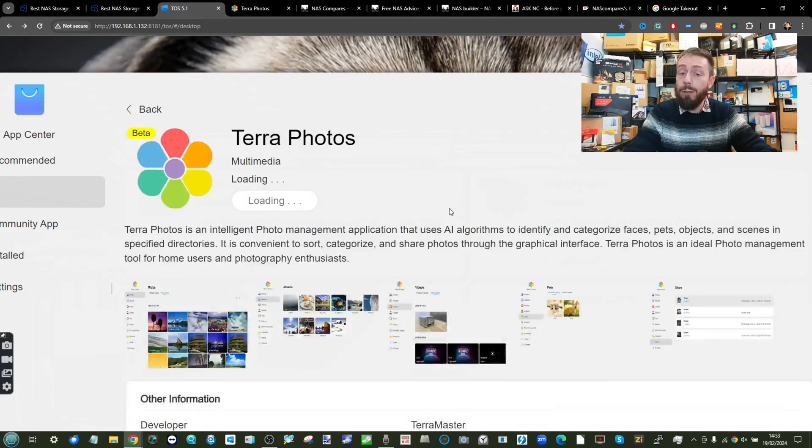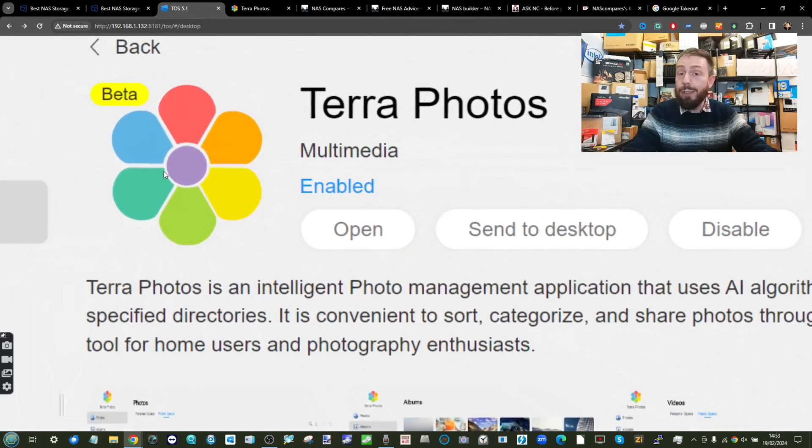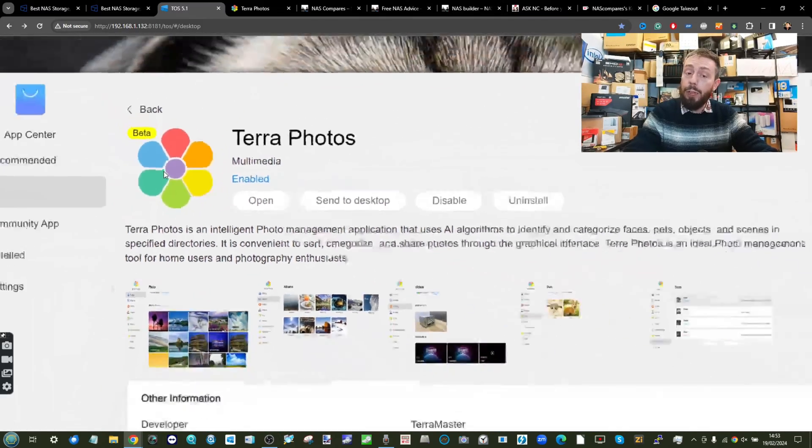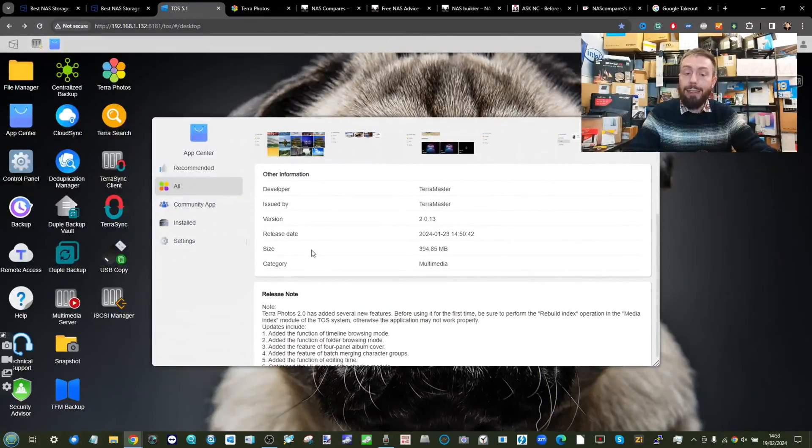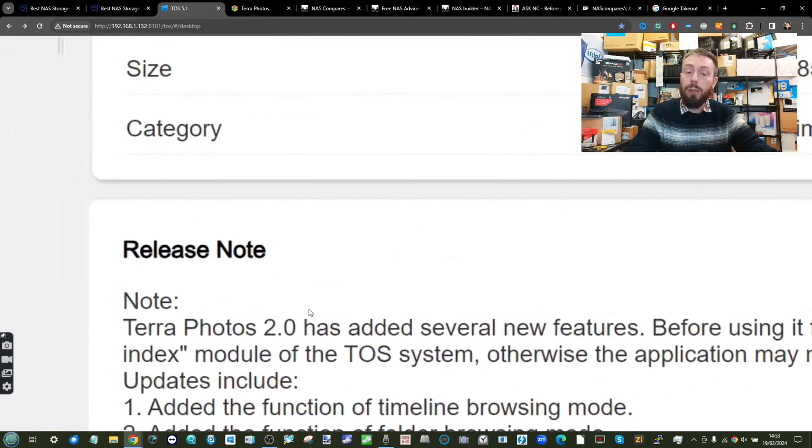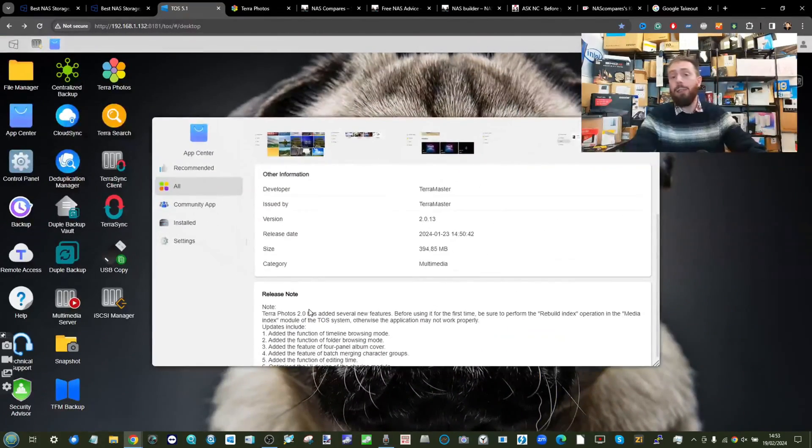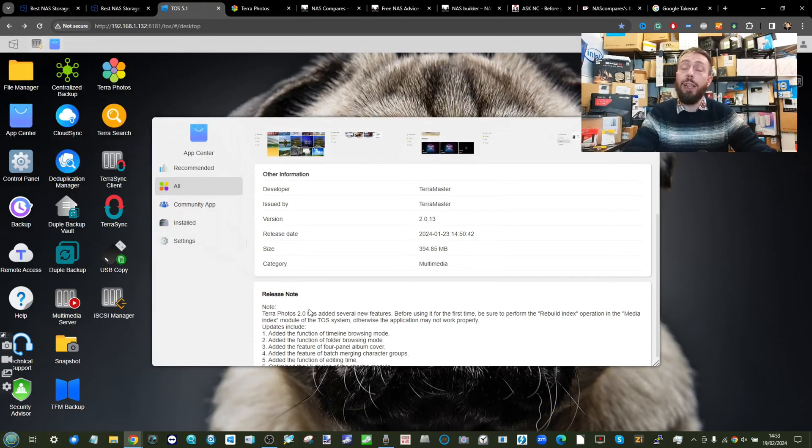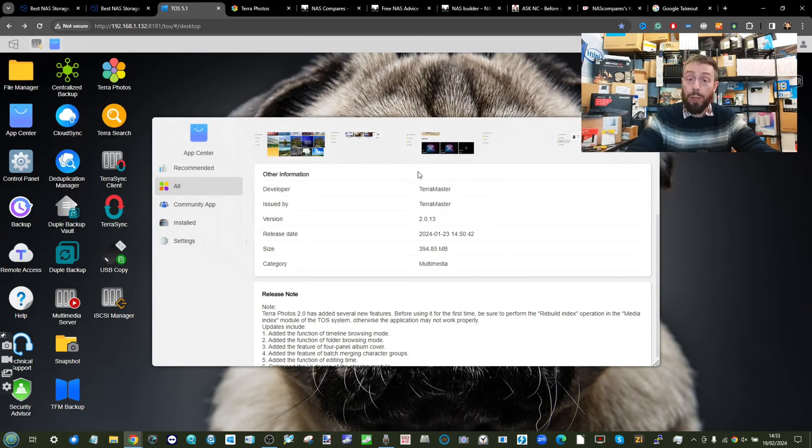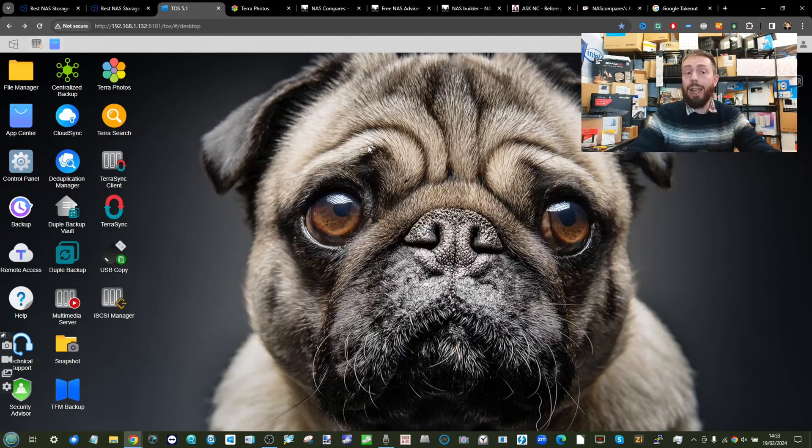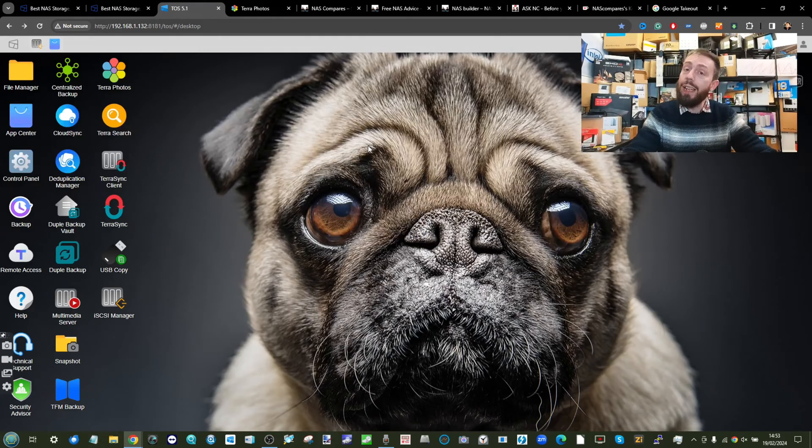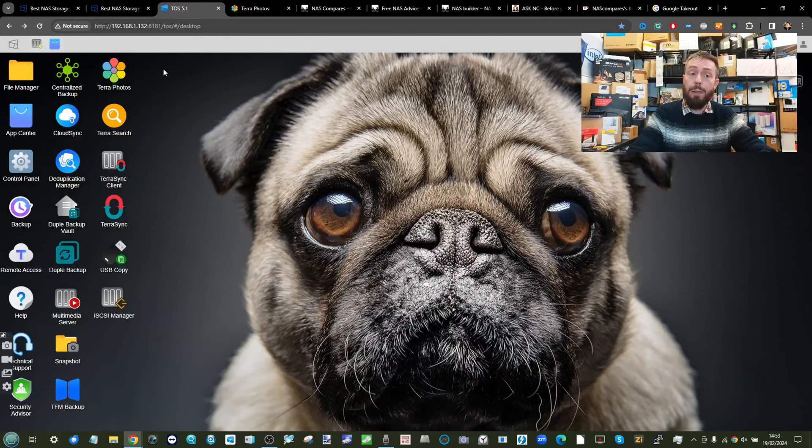Today we're going to be focusing on multimedia server and TeraFotos. But again, with TeraFotos, it's a beta, still very much in beta. And although they're stating it has rolled version 2.0, I still don't think it's quite right to call it finished by any regard. So though we will be covering it, unfortunately it's really probably going to change over time.